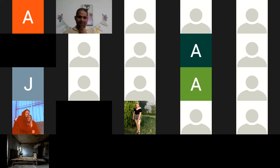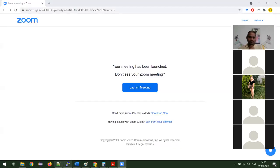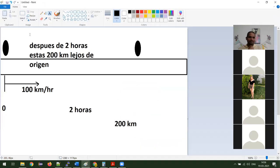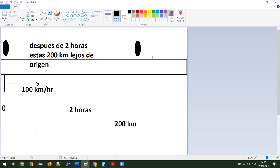Entonces vamos a empezar. Voy a compartir mi pantalla. Ok, vimos este ejemplo. Si tenemos un carro, empezó aquí. Y después de dos horas, ¿cuántos kilómetros fue este carro? 200 kilómetros. ¿Y cuál fue su velocidad? 100 kilómetros por hora. Muy bien.